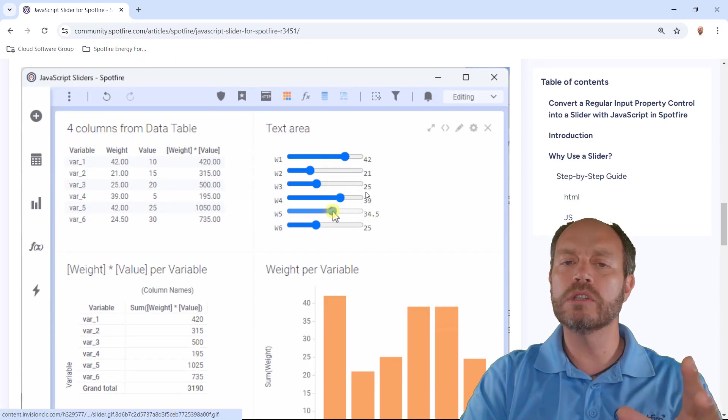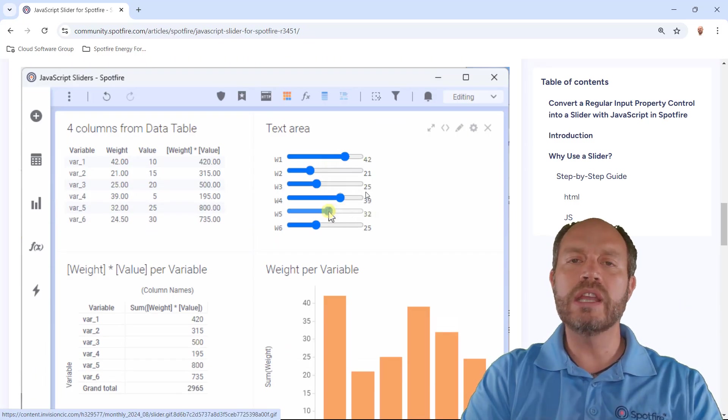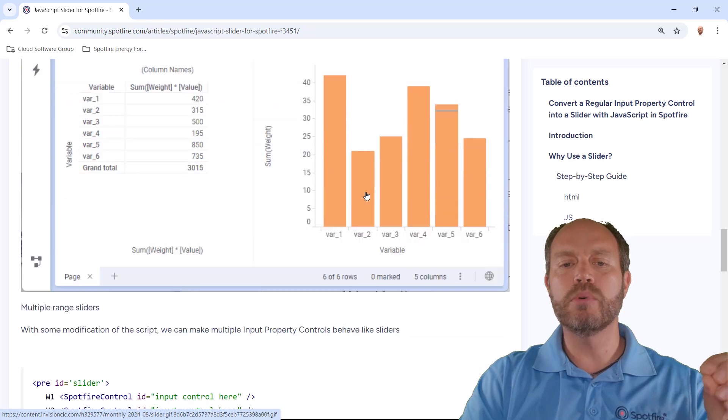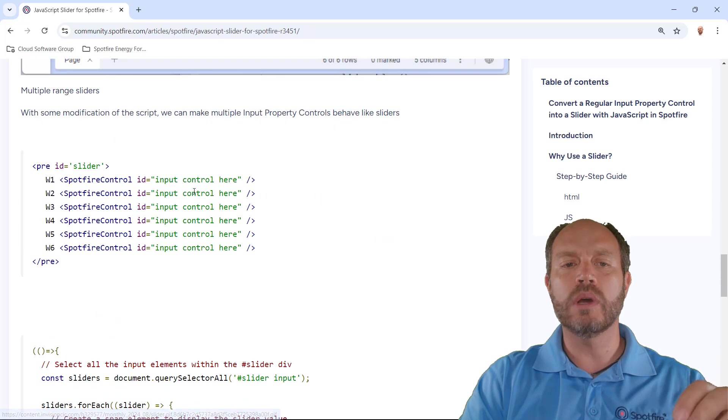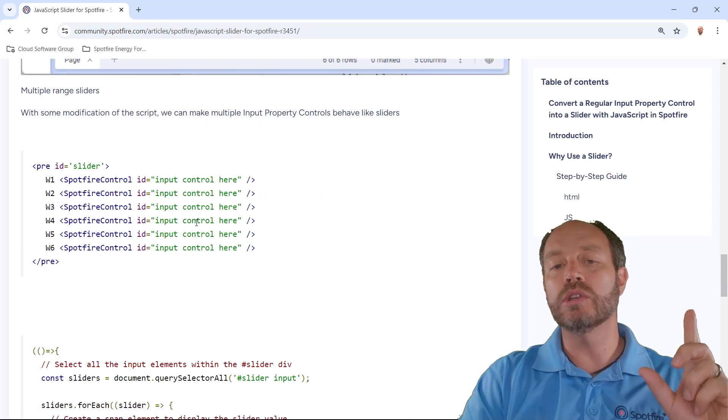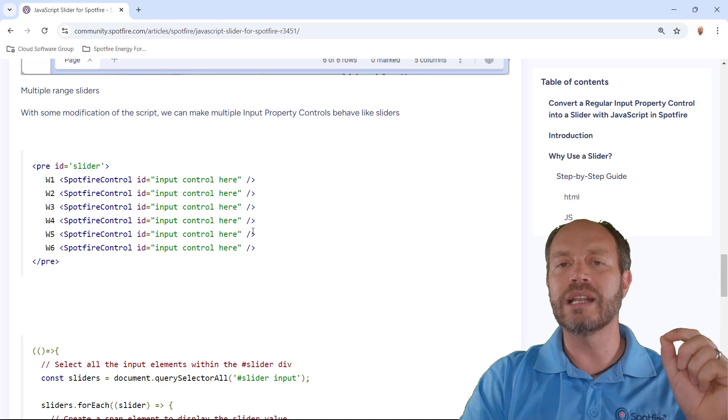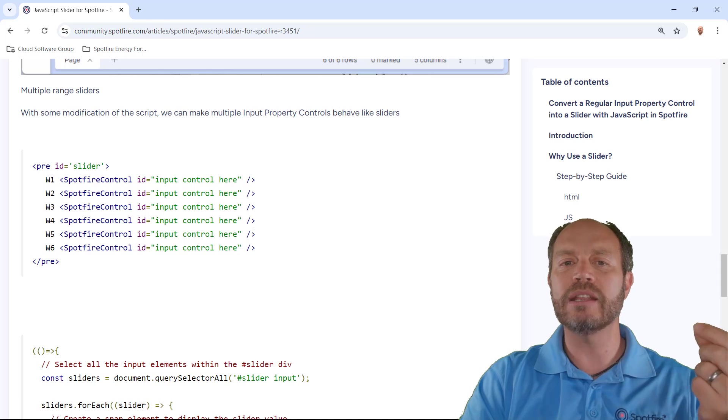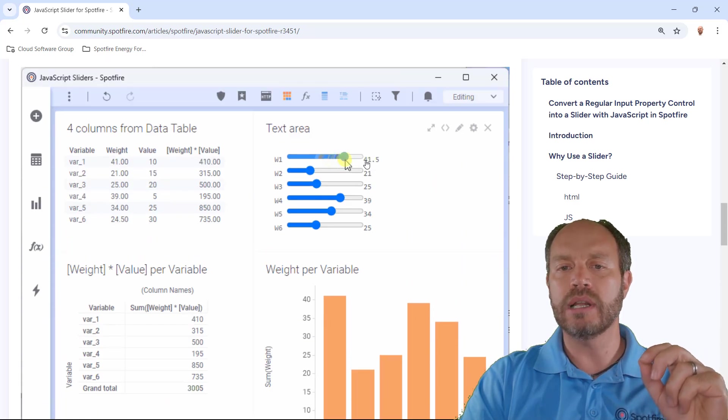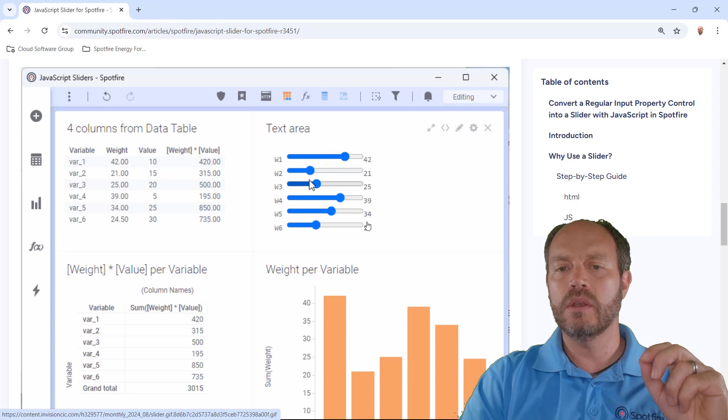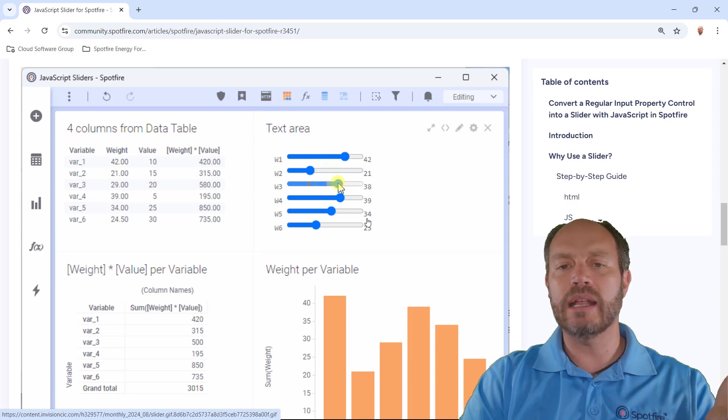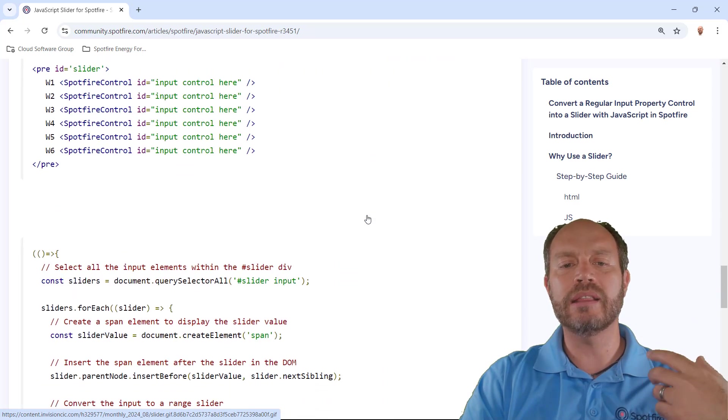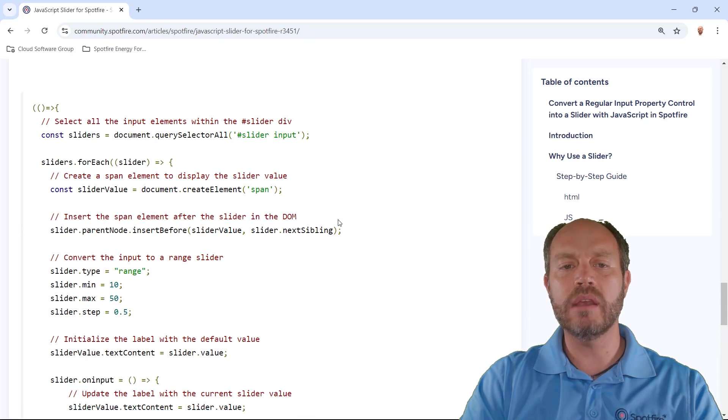And if you want to have multiple range sliders, then all you have to do is put them into an array. You will notice here that I don't have a label here because the label is added programmatically in the script in these range sliders. So I don't have that label, it's added programmatically and the script for that is right here.